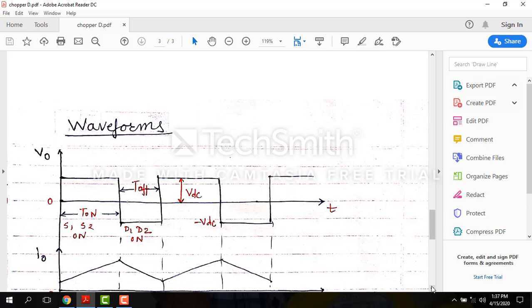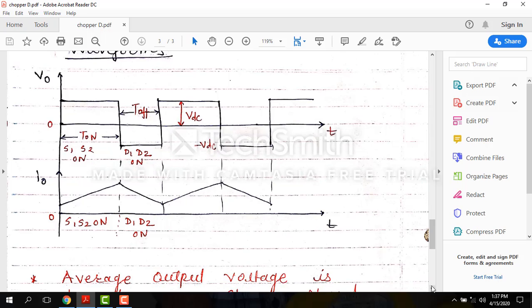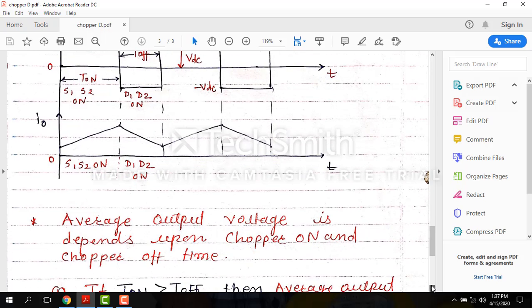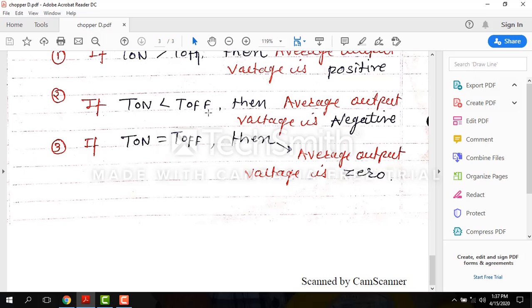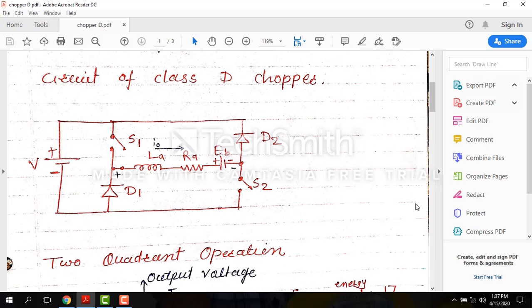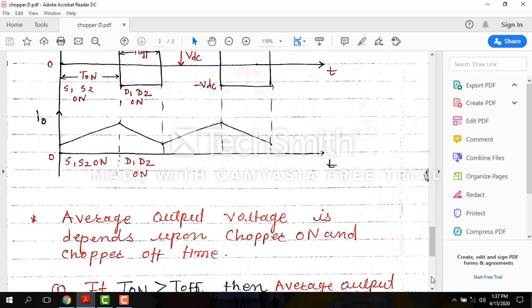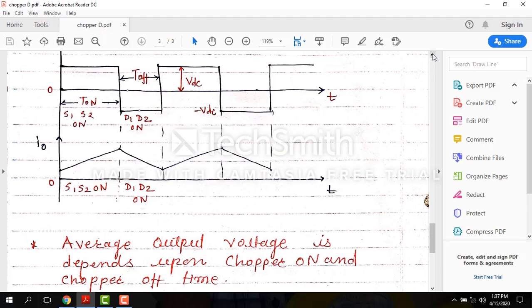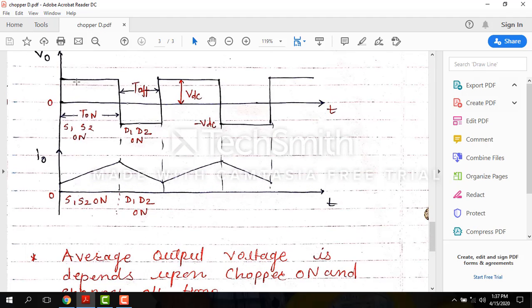Second case: when Ton is less than Toff, the average output voltage is negative. From the same waveform, if Ton is less and Toff is greater, the average of both will be negative.